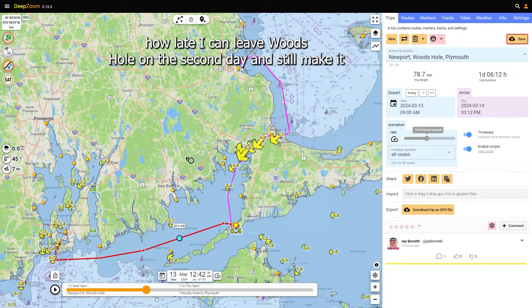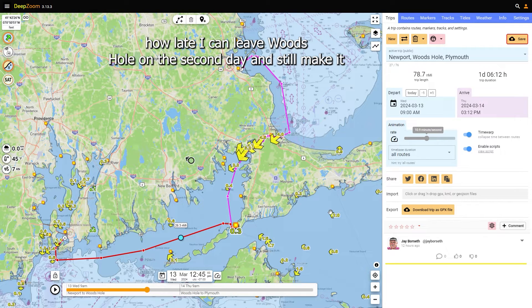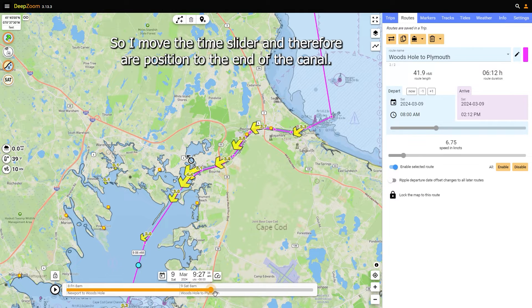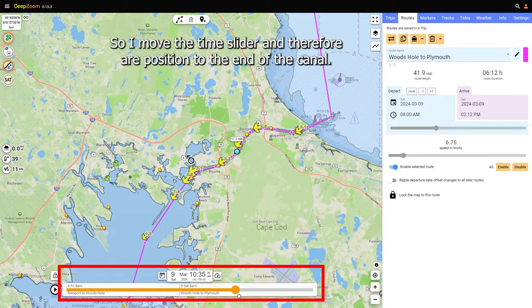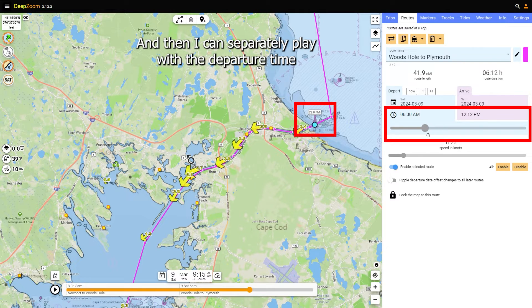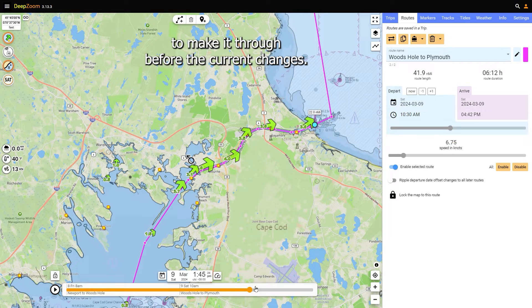Now I need to figure out how late I can leave Woods Hole on the second day and still make it through the Cape Cod Canal before I start fighting the currents. I move the time slider and therefore our position to the end of the canal, and then I can separately play with the departure time and see that it looks like I need to leave around 10:30 to make it through before the current changes.